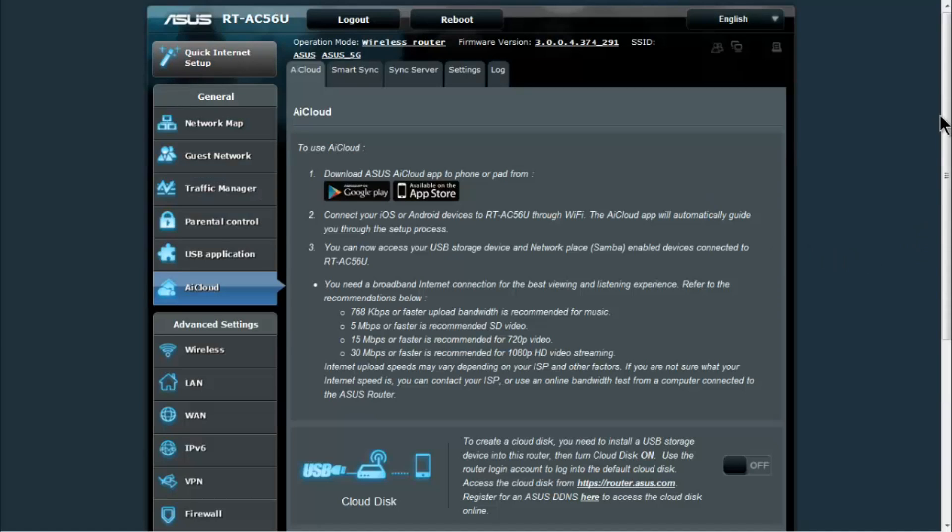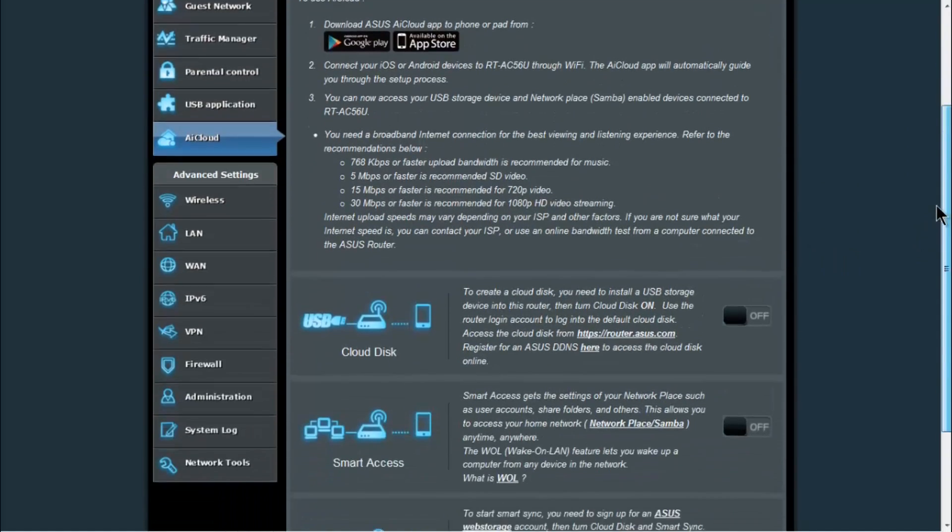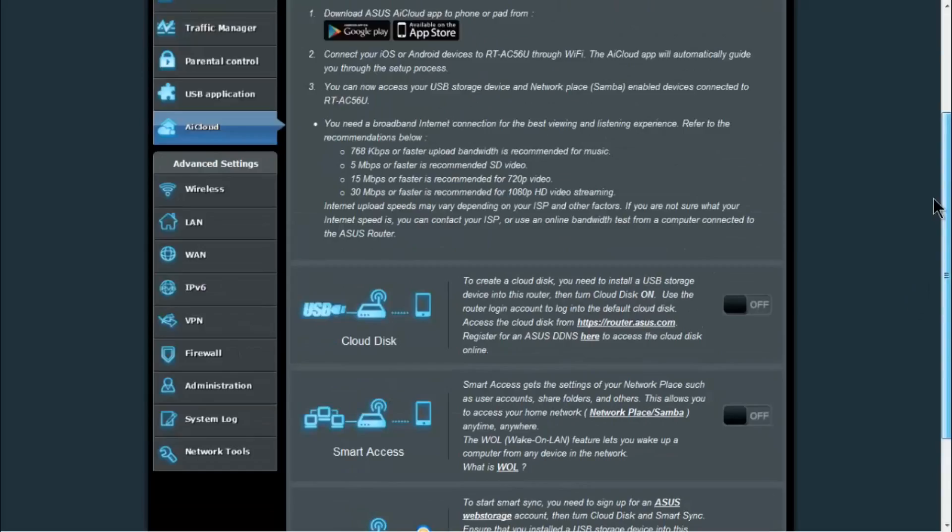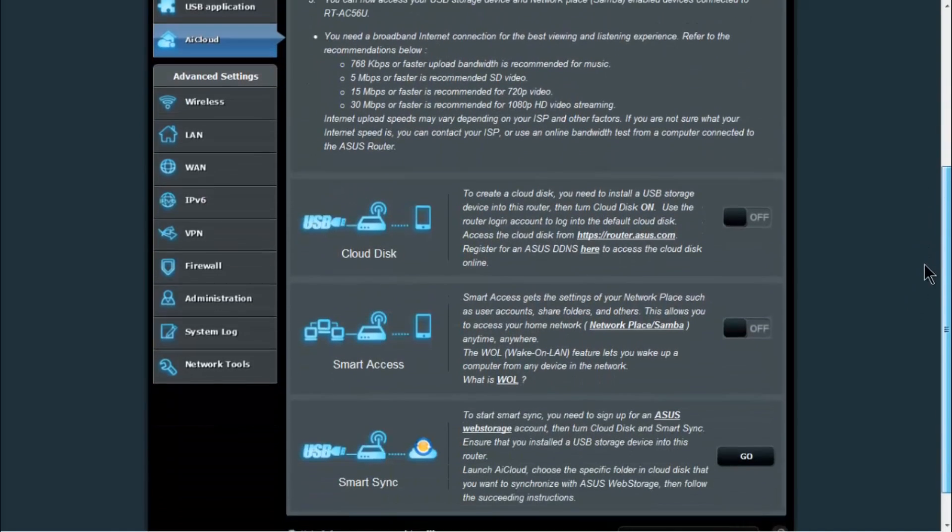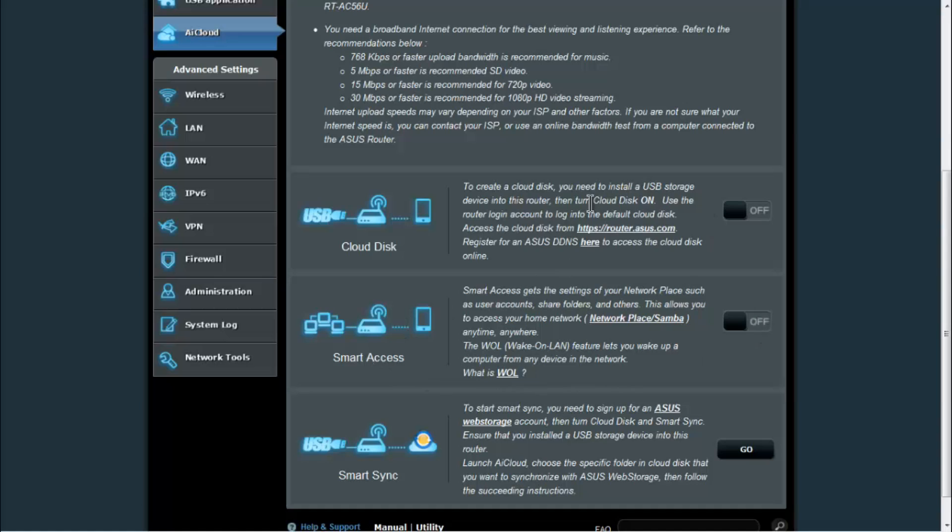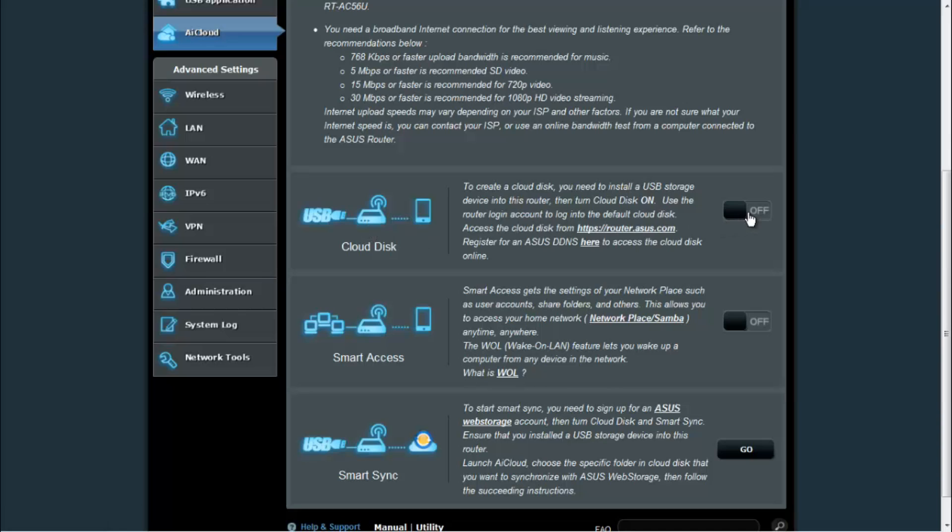For AI cloud, which I will also give you a better tutorial on in a separate video, we've got the cloud disk you can enable and smart access also. So cloud disk, what this will allow you to do is to go to the storage device that you have plugged in from an outside network. And also smart access allows it to search through your network and find any of your network places that are shared as well as use wake on LAN to send magic packets to devices that support it.